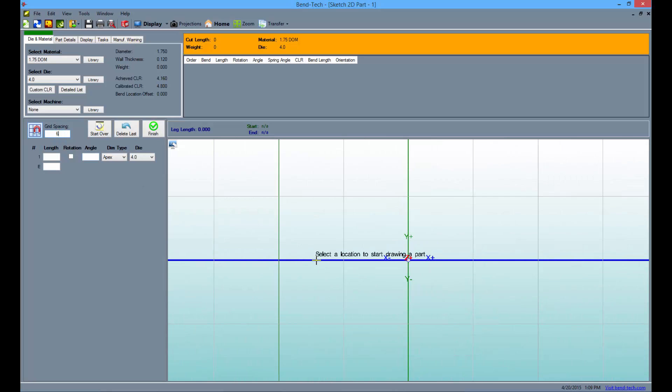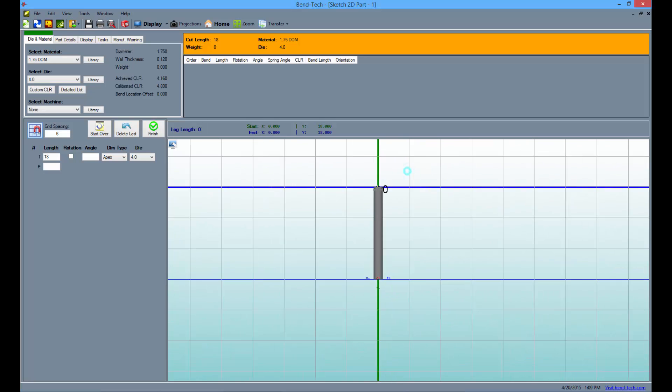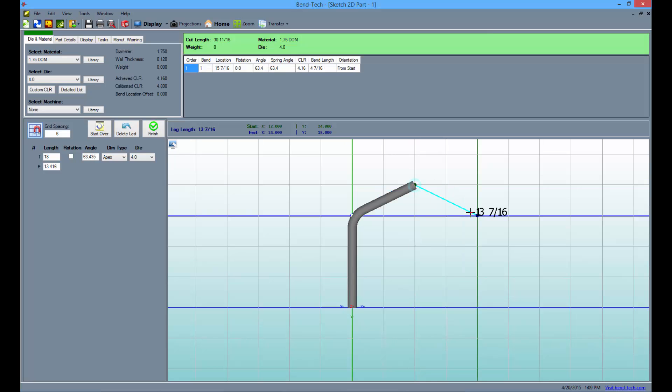Start the project by selecting the origin here and draw upwards 18 inches, then click to place a point. Then, go right 12 inches and up 6, then click to place another point.